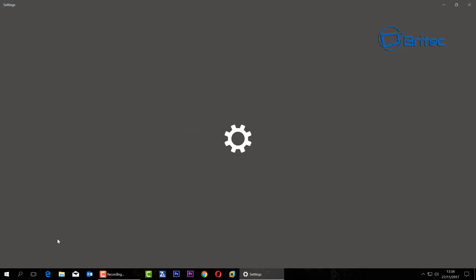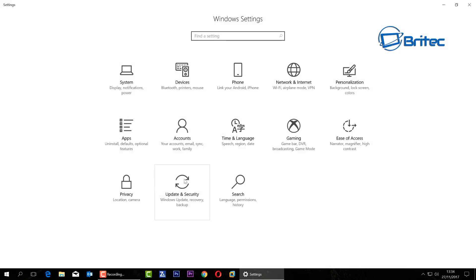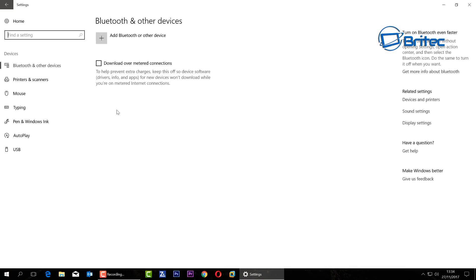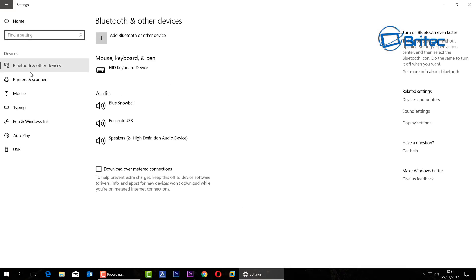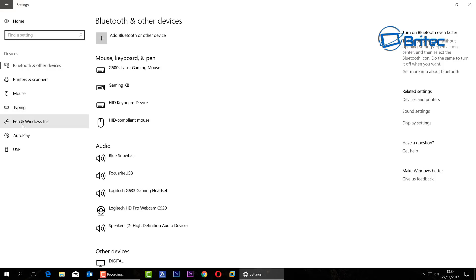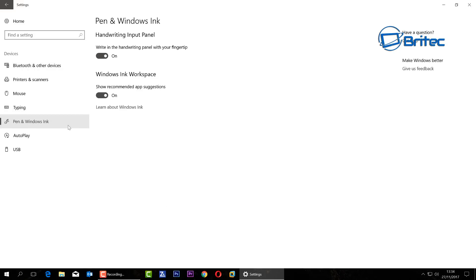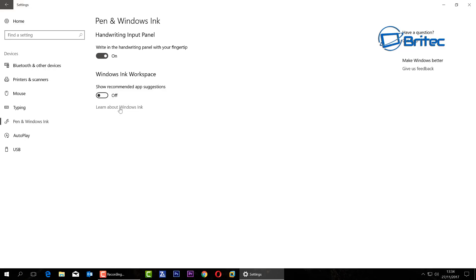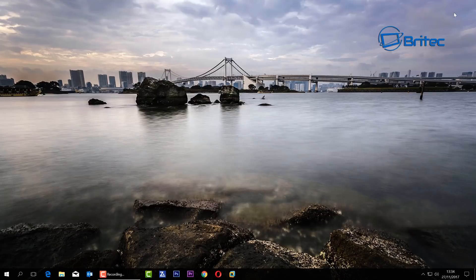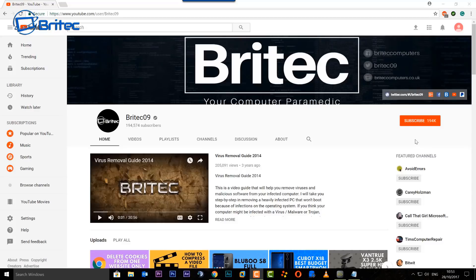I'm going to go back into Settings and inside here we're going to go to Devices this time. Drill down to where it says Pen and Windows Ink here. We've got a couple of options open here and you can see 'Show recommended app suggestions' - we don't want that turned on as well because that's going to show adverts as well. You can learn more about these by clicking on this and it will take you there. And that's pretty much it.